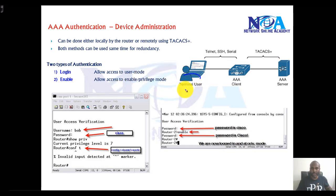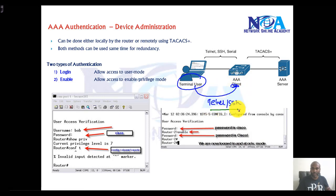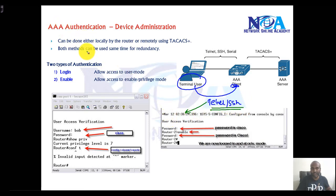Let's take an example. I have a user here who wants to access the remote device either using Telnet or SSH. Now I want to make sure that this user must be authenticated by using some AAA method.